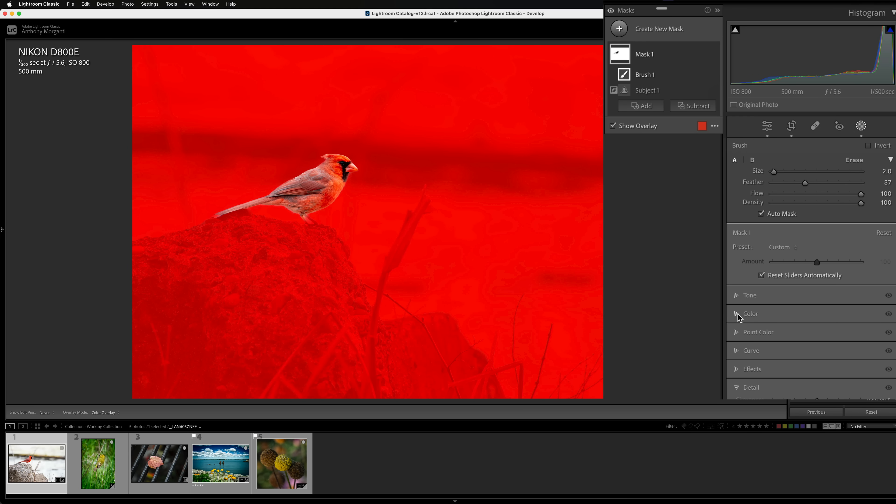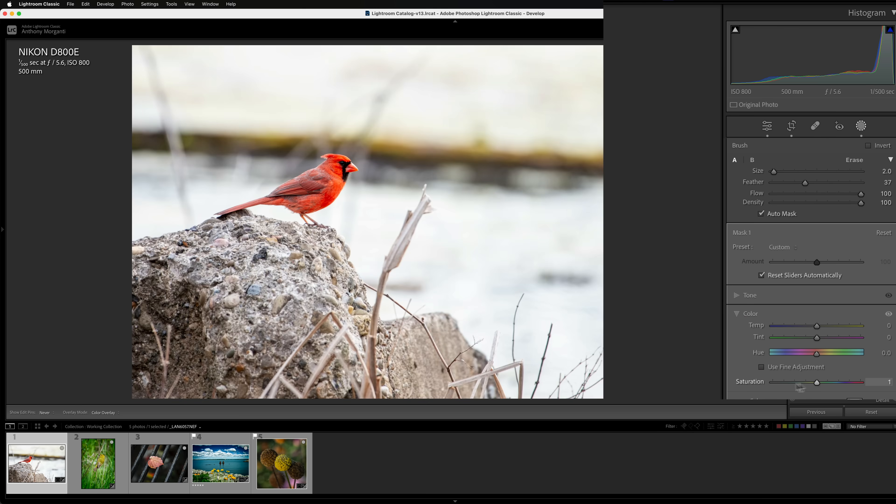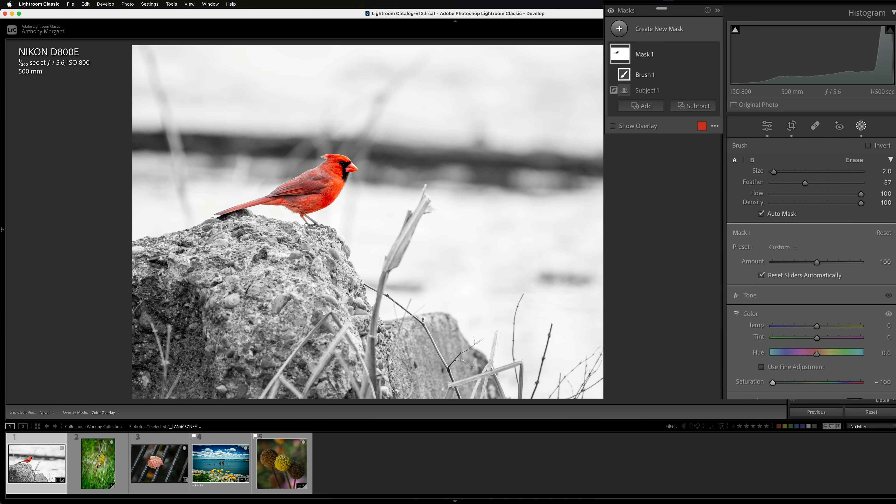Go to color, take saturation all the way down. Now, any global adjustments you do from this point on will be working globally, so remember that. So if you add sharpening, it's going to sharpen everywhere.